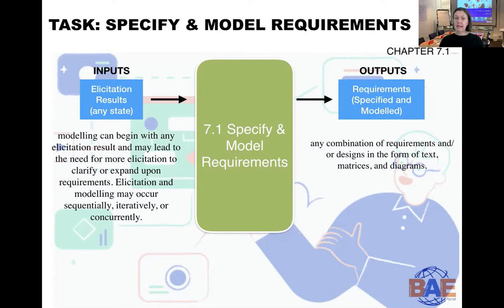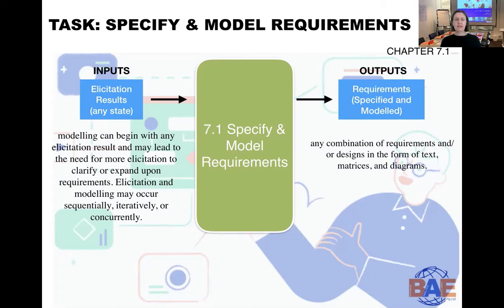It's really valuable to be quite familiar with the purpose of each task and its elements. In this case, elicitation results in any state is an input into specify and model requirements. You're at a stage where you want to document, model, and specify your requirements, so the most logical input would be the elicitation results from all those meetings with your stakeholders. The BABOK describes it as: modeling can begin with any elicitation result and may lead to the need for more elicitation. Elicitation and modeling may occur sequentially, iteratively, or concurrently.